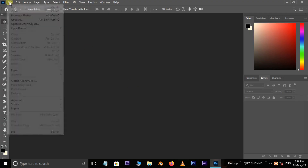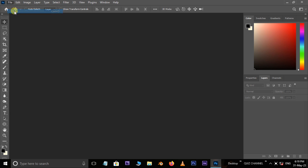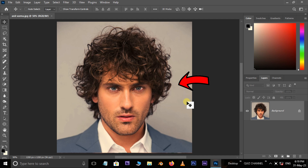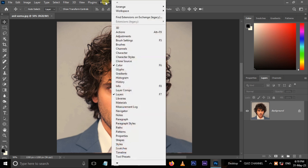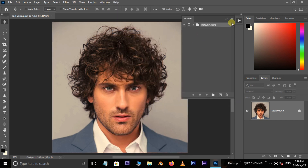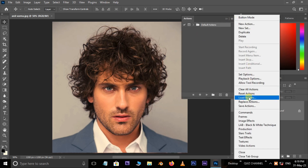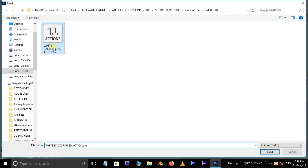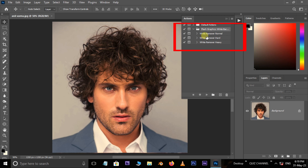First, go to File and choose Open, select the image and hit Open. I want to delete the white background with a custom action, so I want to load the action first. Go to Window and choose Actions, click and choose Load Actions, select the action and hit Load. Here we have three options to remove the white background.